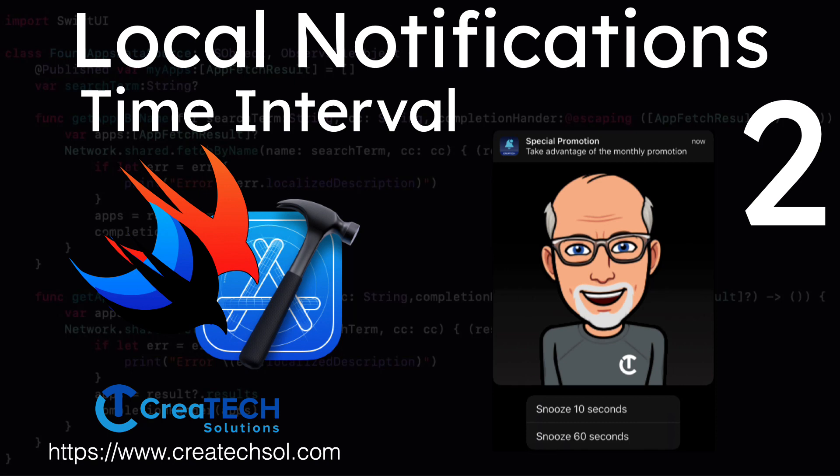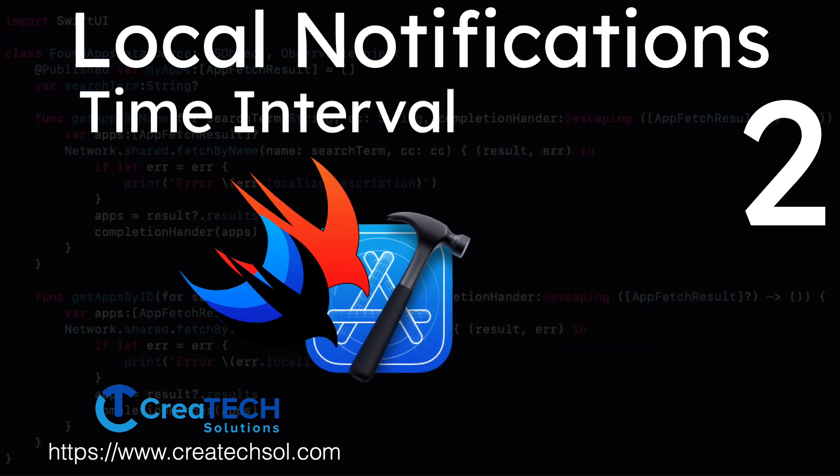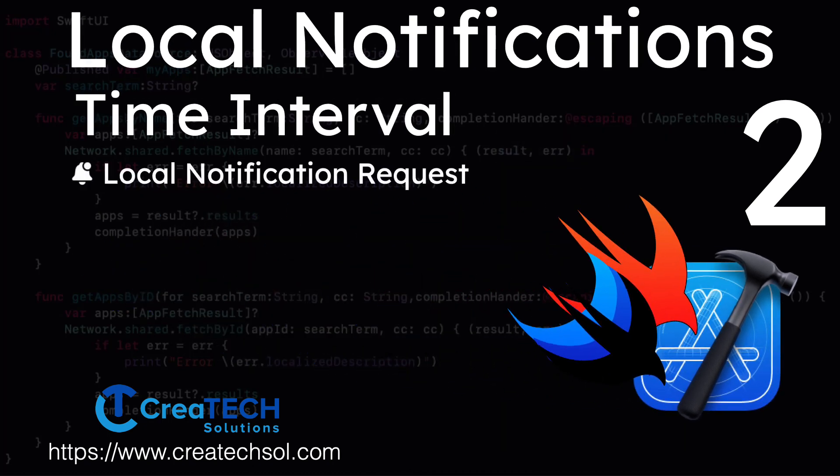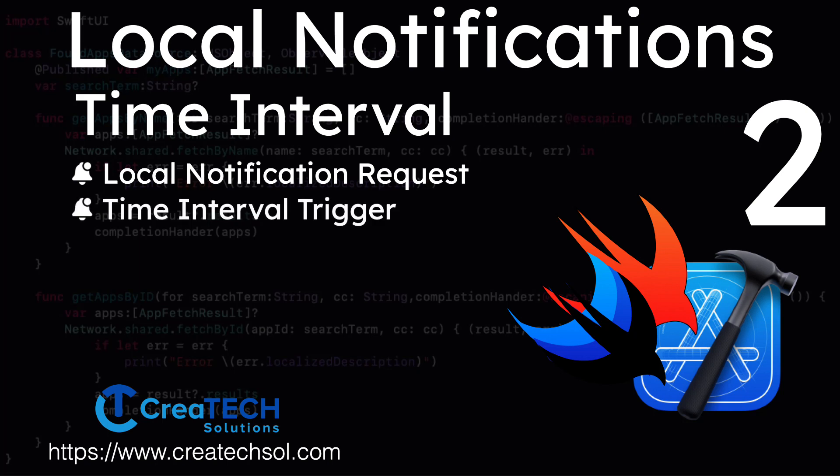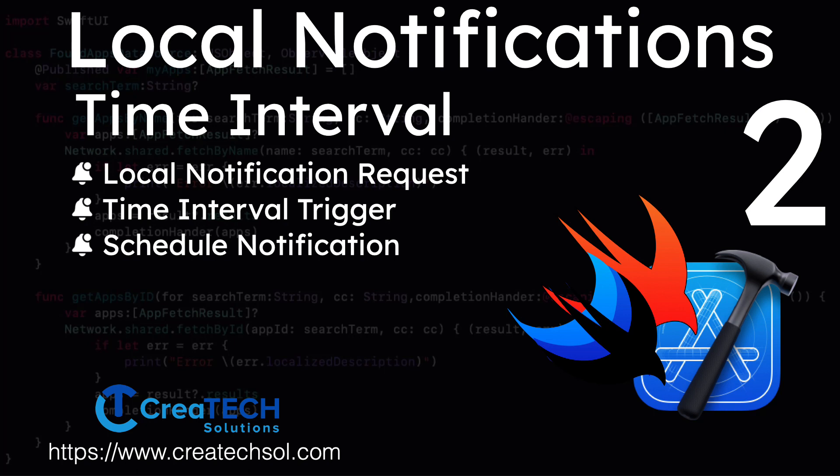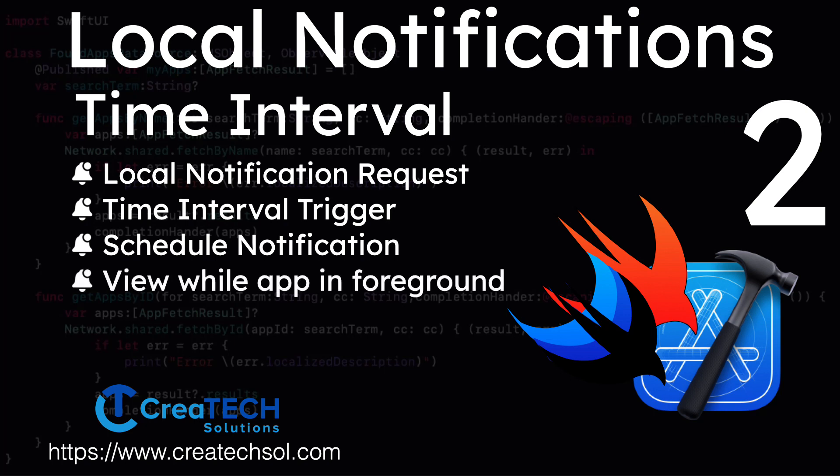In this video, our focus will be on time interval notifications. We'll start by forming a local notification request, and then in order to execute the notification, we'll need to form a trigger based on that time interval. Once we have those components in place, we need to schedule it by adding it to the notification queue, and we'll also make sure that we see our notification when the app is in the foreground as well as when the app's in the background.